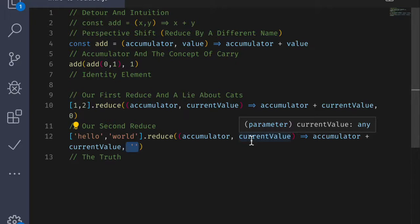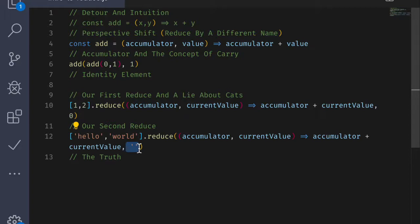Normally, the accumulator to start off with is going to be the identity element for the data type that is in the array. So for example, for strings, the identity element is an empty string. For numbers under addition, the identity element is going to be zero.